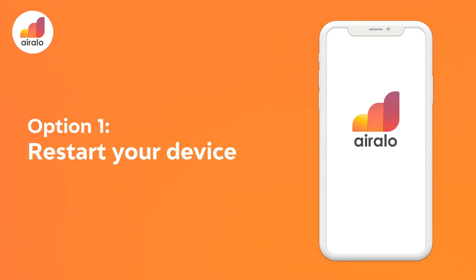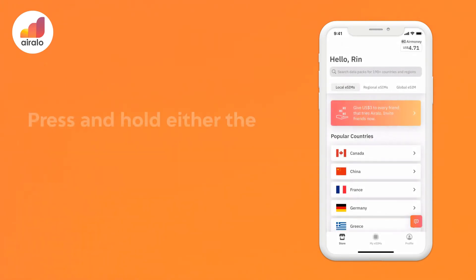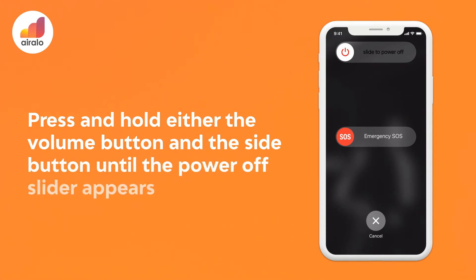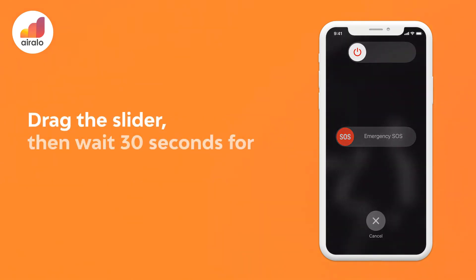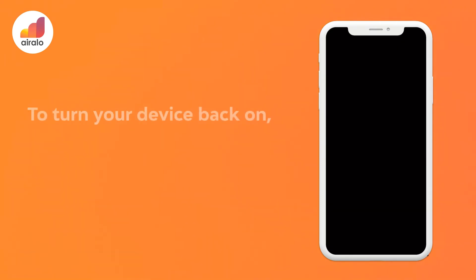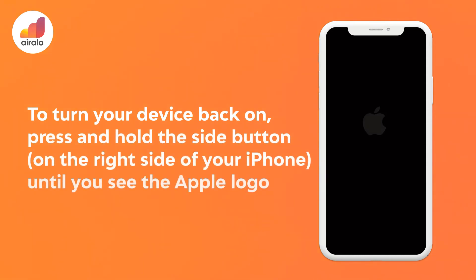Option one: restart your device. Step one, press and hold either volume button and the side button until the power off slider appears. Step two, drag the slider then wait 30 seconds for your device to turn off. Step three, to turn your device back on, press and hold the side button on the right side of your iPhone until you see the Apple logo.